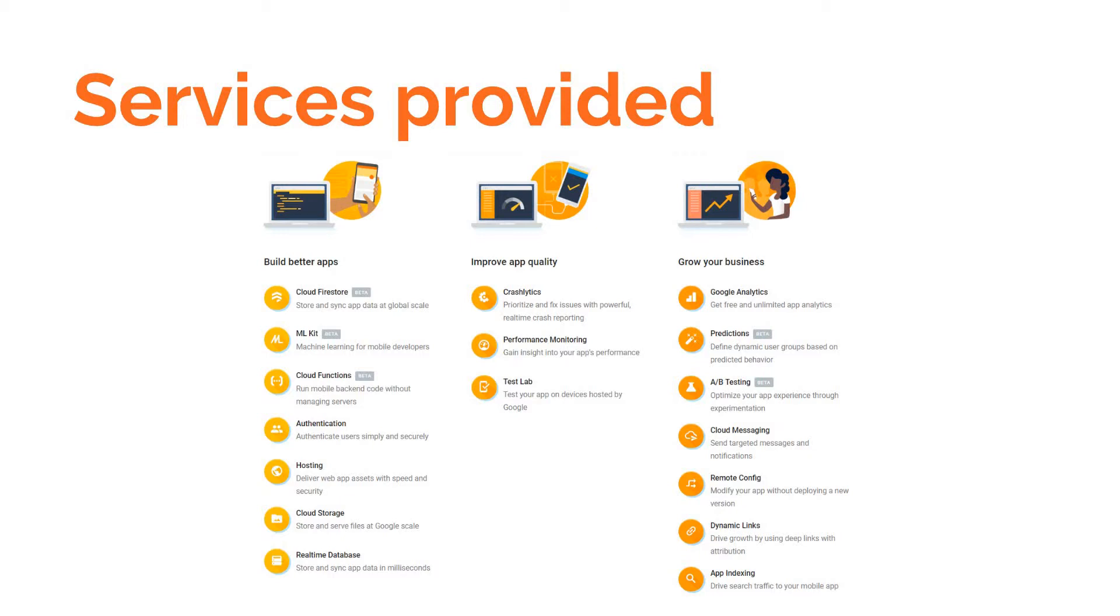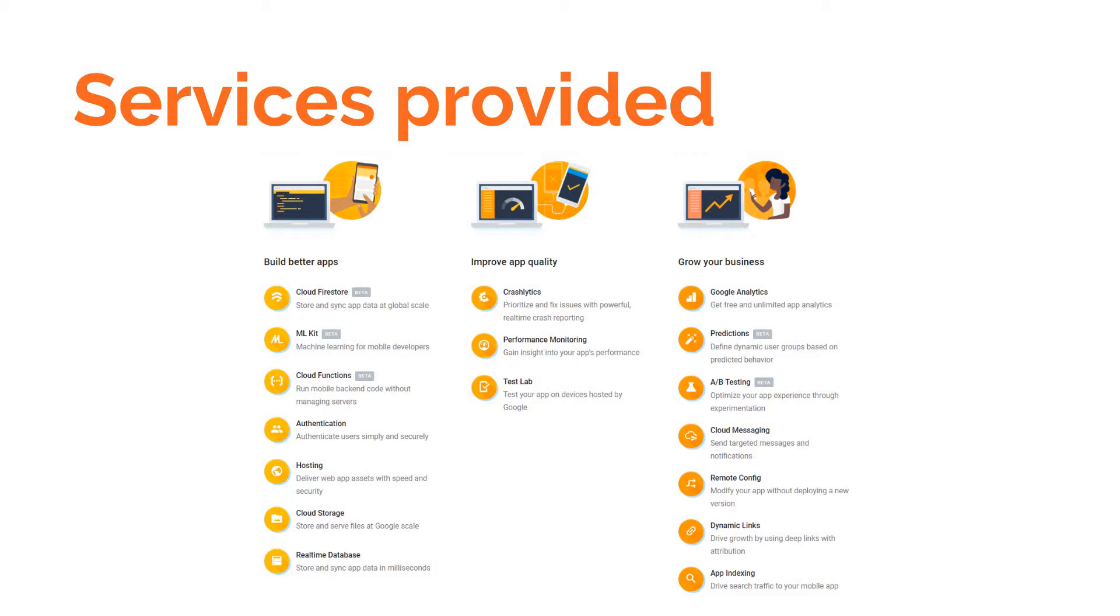User authentication, and that's what this course is all about. We can also use Cloud Functions that access triggers, and we can implement machine learning capabilities in our applications using ML Kit. We can improve the quality of our applications using tools like Crashlytics, platform monitoring, performance monitoring, and Test Lab. And then we can grow our business using tools like Google Analytics, Predictions, A/B Testing, and Cloud Messaging.